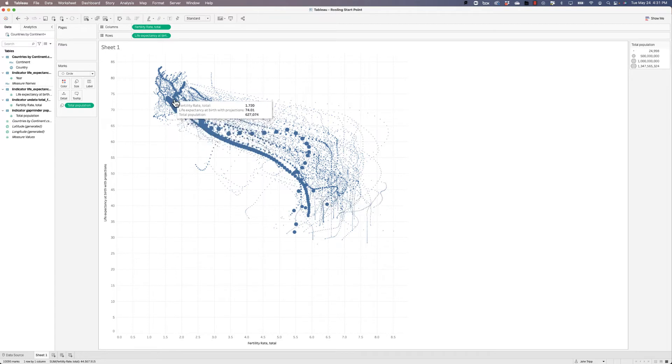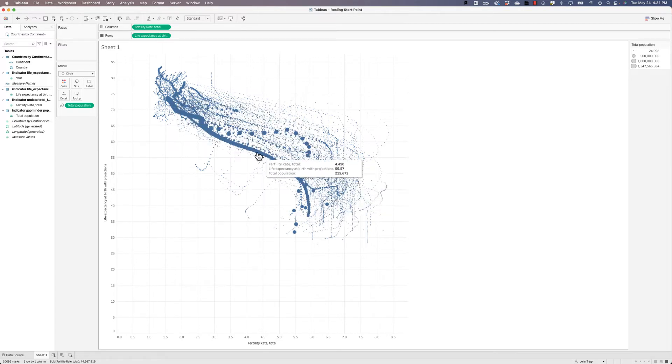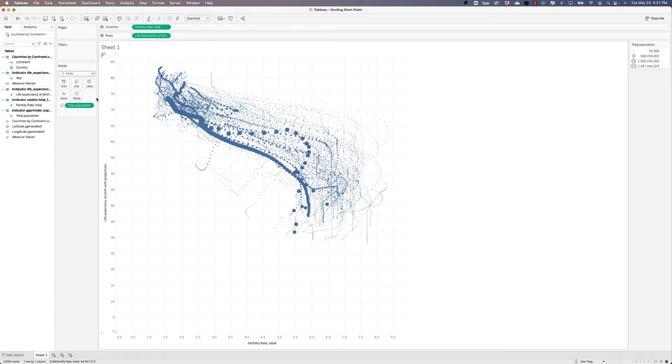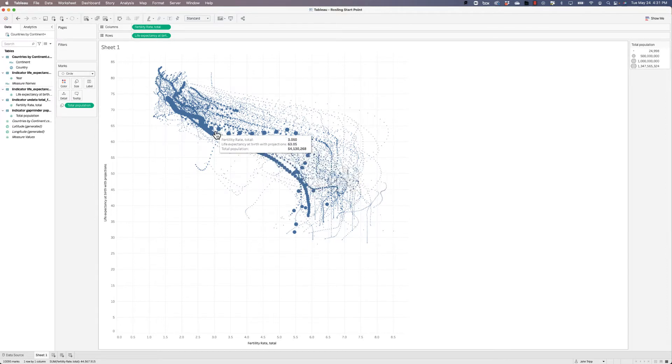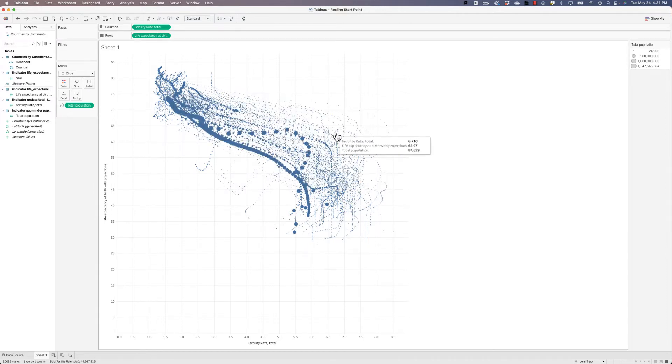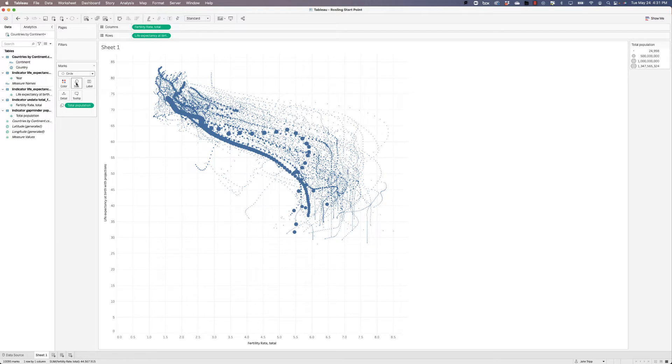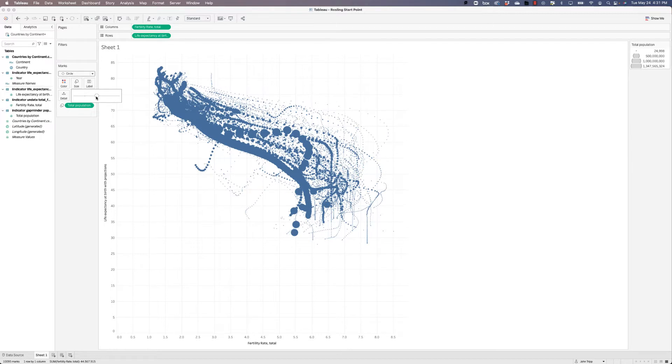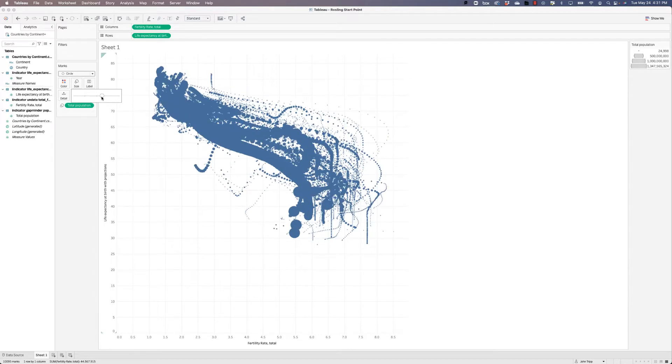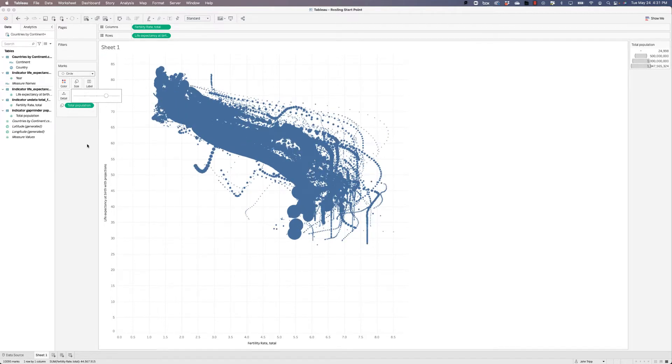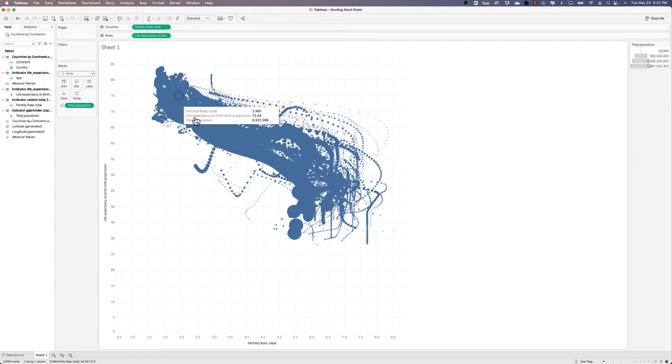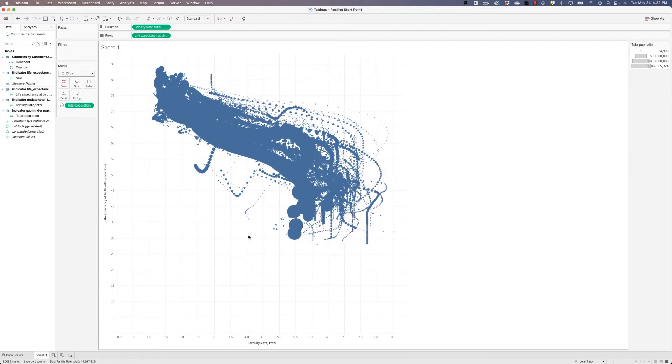And now we can see these little tracks of each of the countries by year. This is probably too small for the small circles. So let's go to our size mark, click it, and just make the sizes a little bit bigger, maybe something like that. And it's still going to be relatively a mess at this point because we're showing all of the circles for all of the years.